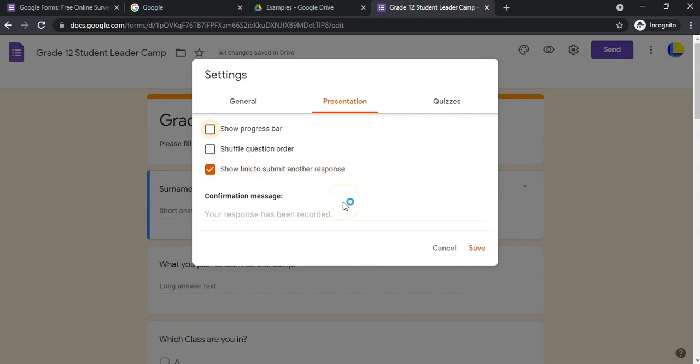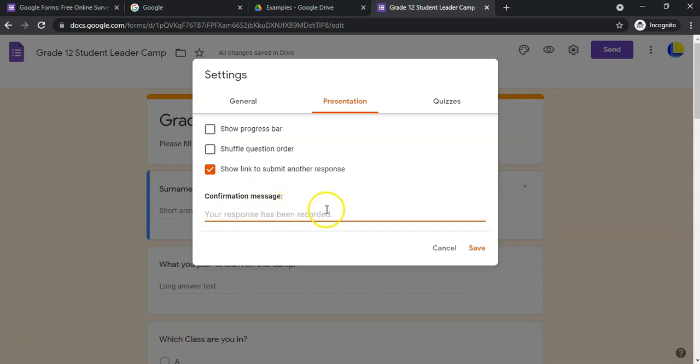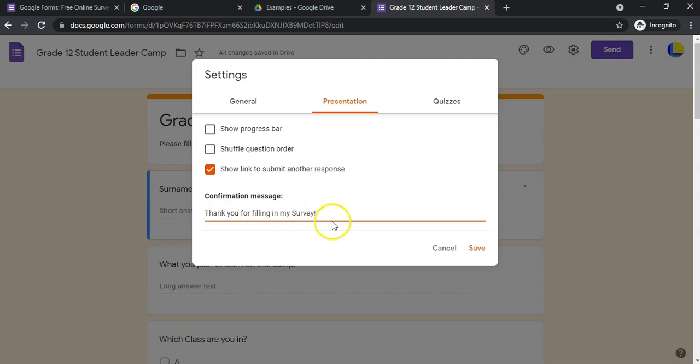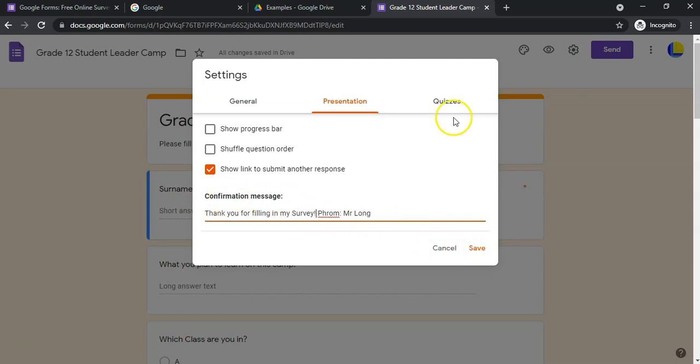Once they submit, there will be a generic message that appears saying you've already filled in your survey. If you want to specify what your message is going to be at the end, then you can do that. So thank you for filling in my survey from Mr. Long. That's our custom confirmation message.